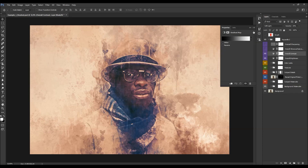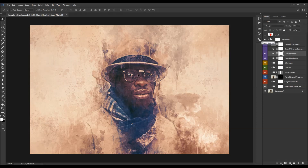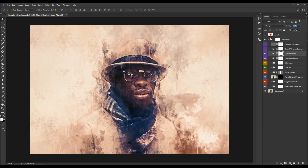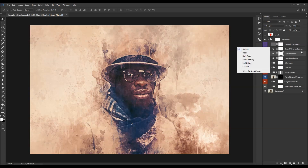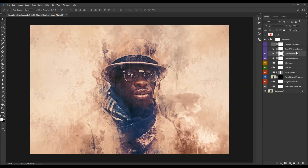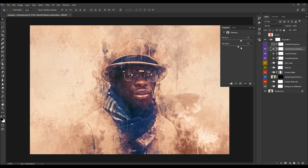The next layer is overall contrast — you adjust it by changing the opacity. Then there's the overall vibrance and saturation layer. Double-click and use the two sliders to adjust vibrance and saturation.